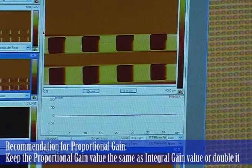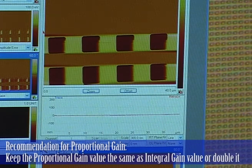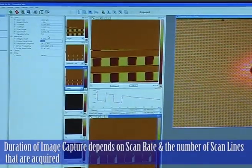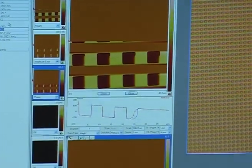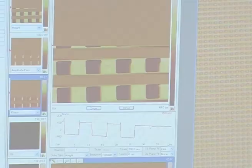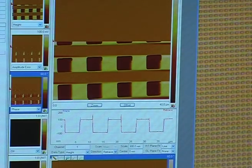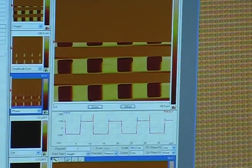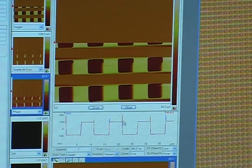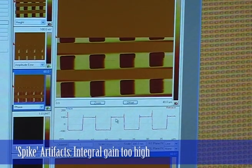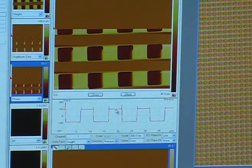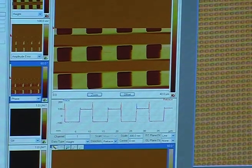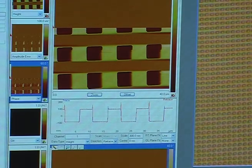Whatever you choose for your integral gain, keep your proportional gain the same — or simply double whatever you use for the integral gain. I'll put the integral gain at 5 and keep the proportional gain at 5. I can keep increasing this number until I start to see noise in my image. Sometimes we get spike artifacts that can be due to the integral gain being too high. I can just see a little bit of noise creeping into the tops of these structures, so I'm going to reduce the integral gain until this smooths out — dropping it down to 7, then 6, then 5.